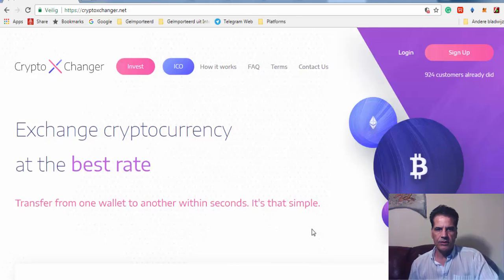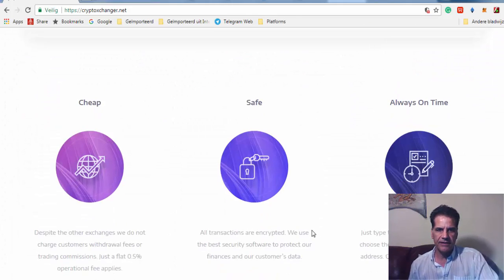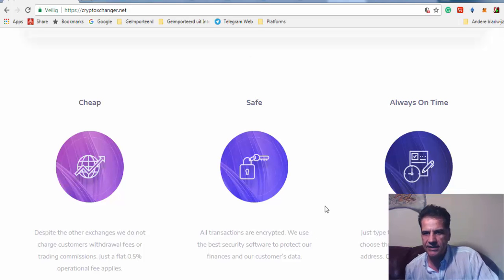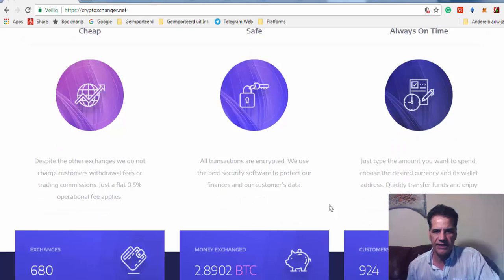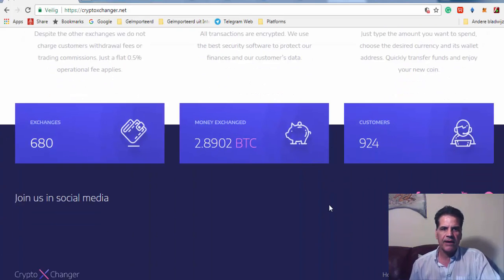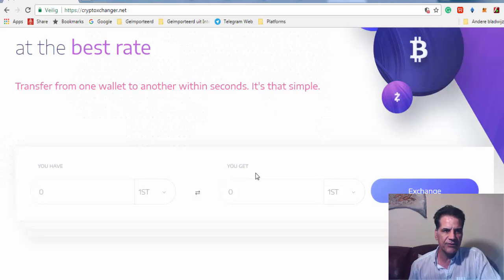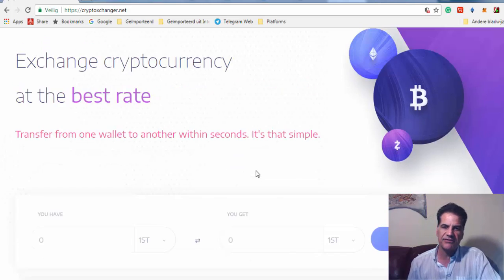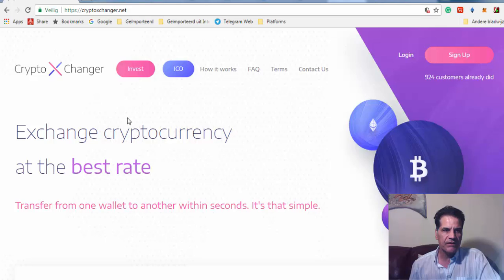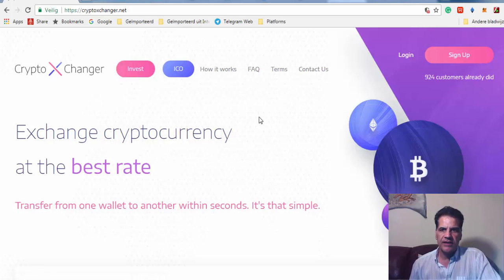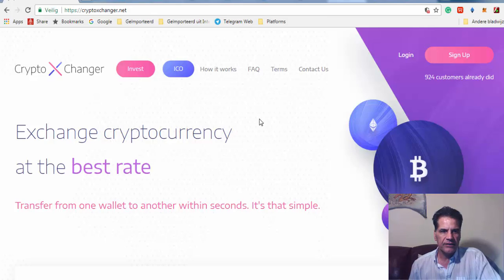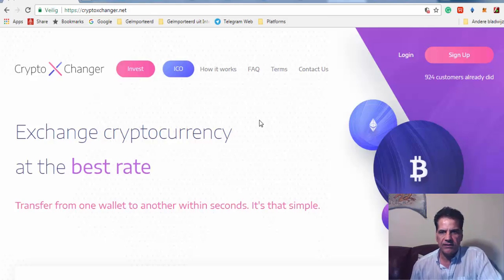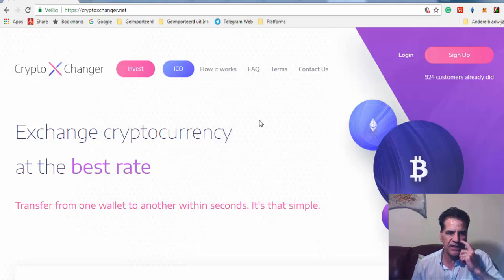Hello, good evening ladies and gentlemen, or whoever's watching this video. Yet another lending platform, but this one is different. I'm going to review CryptoXChanger, a new platform which has already come to my attention. There are so many platforms I've made videos about, but this one is something different.